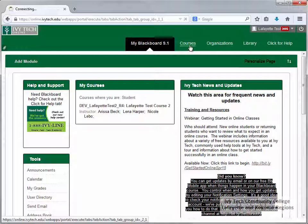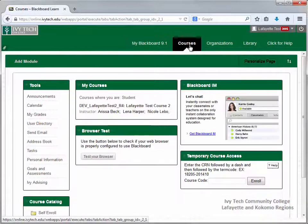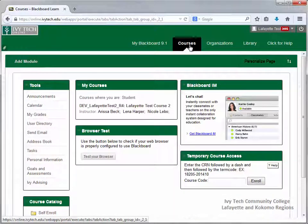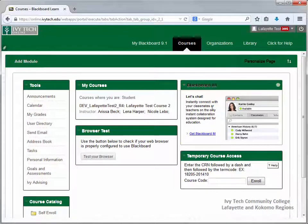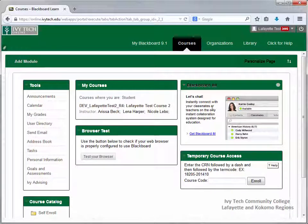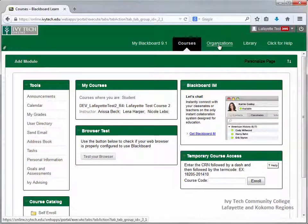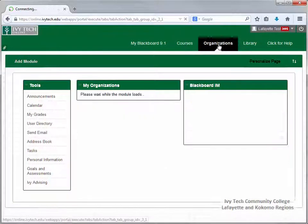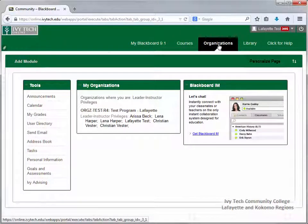The second is Courses, which shows all of the courses you're currently enrolled in. You can also download Blackboard IM from this page. Organizations shows all the Blackboard organizations that you are a member of.